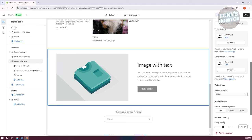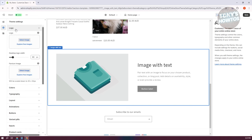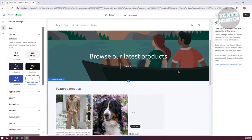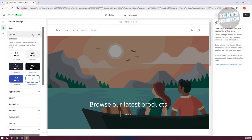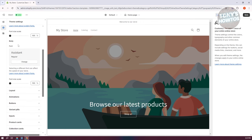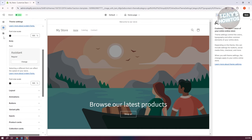We also have Theme Settings, which allows you to change the overall look and color of your website. For example, you can add your logo, change your color schemes, and change the font for your whole website — including header fonts and body fonts. All of these global style changes can be made right here in Theme Settings.